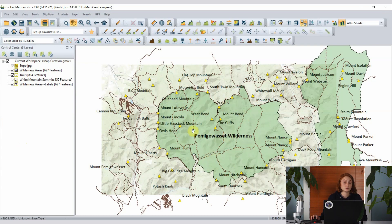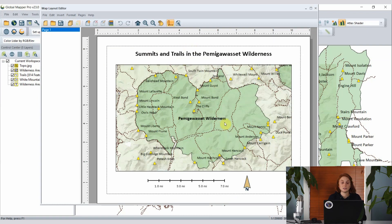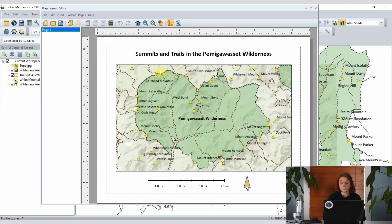I already have a first page of my map drafted in the map layout editor, saved with the workspace. Bringing that up, we see the whole Pemigawasset wilderness area as well as the trails and summits. To make a map book in this case I'm going to choose to use a tiled map book and break this area into discrete tiles for different pages.